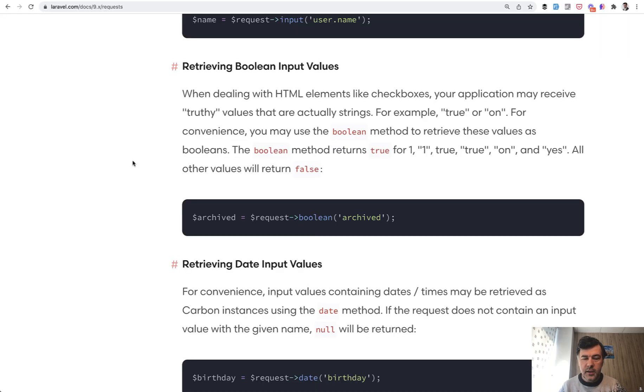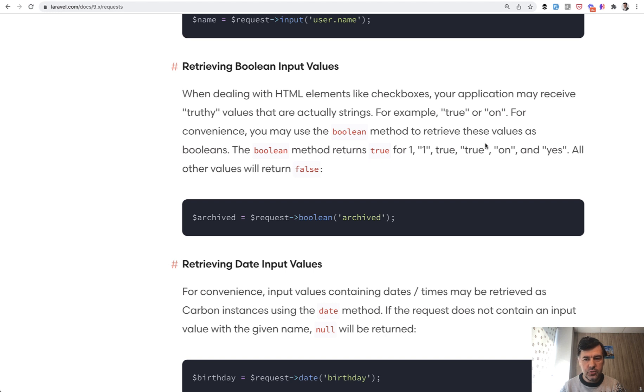And this is mentioned in Laravel documentation of requests. So Boolean returns true for one, string one, true, string true, on and yes. All the other values return false.